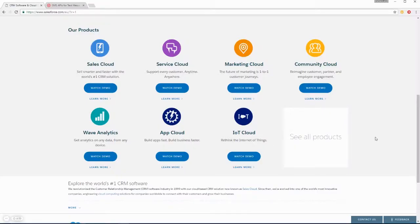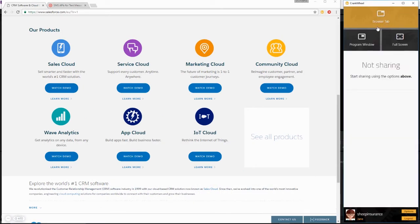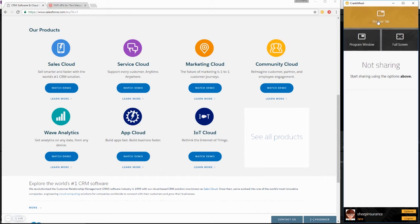To get started with CrankWheel screen sharing, click the CrankWheel logo in the top right of Chrome. Once CrankWheel is open, you're presented with three methods of sharing: browser tab, program window, or full screen.